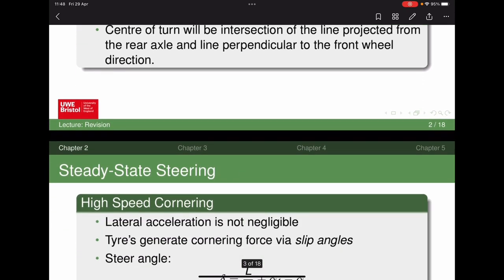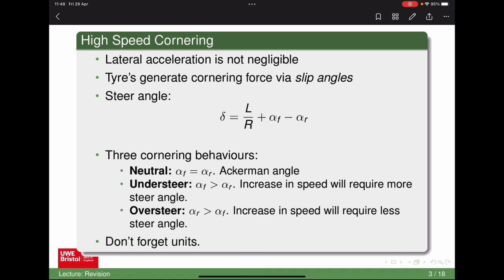For high-speed cornering, you can't neglect lateral acceleration, and so the tyres generate their cornering force via slip angles. The slip angle is defined as the difference between the tyre's direction and the tyre's direction of travel — where it's pointing versus where it's actually moving. The slip angle generates the cornering force. The steer angle needed to maintain a radius at a certain speed includes not only the Ackermann angle L/R, but also the front slip angle and the rear slip angle.